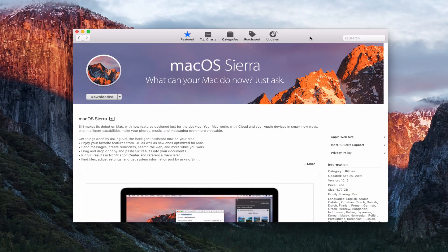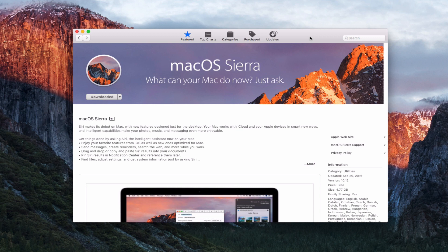This is Todd Oltoff from ToddOltoff.com coming back at you with another screencast. And here we are on Tuesday, which is launch day for Mac OS Sierra.